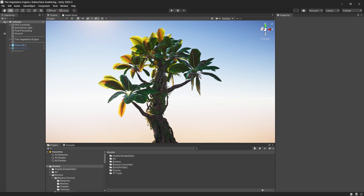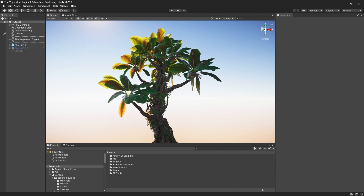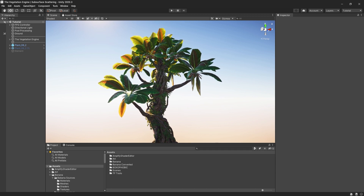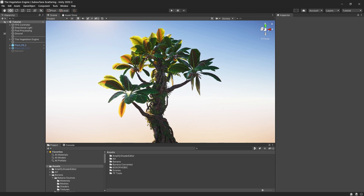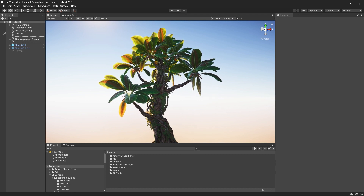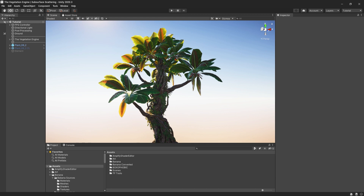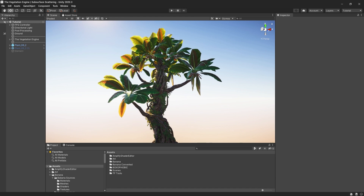In HDRP, a diffusion profile is used. I want to keep things consistent between the render pipelines, between the forward shaders and the different shaders. The Vegetation Engine is using a hybrid approach — a transmission model plus some extra settings similar to the translucency settings. And in HDRP, it uses a transmission model plus a diffusion profile plus those extra settings.